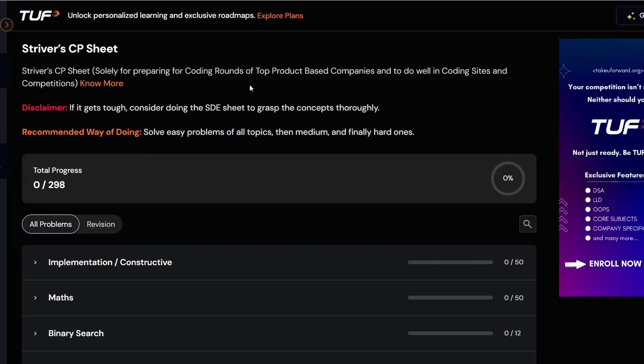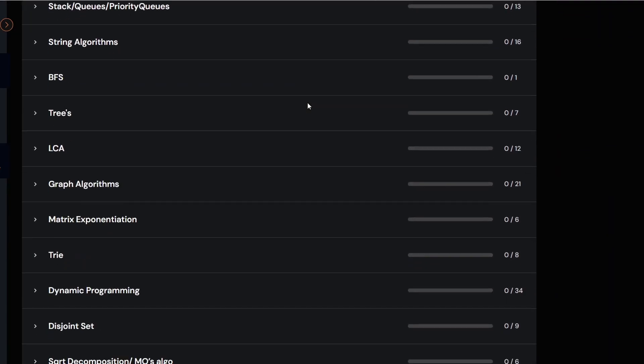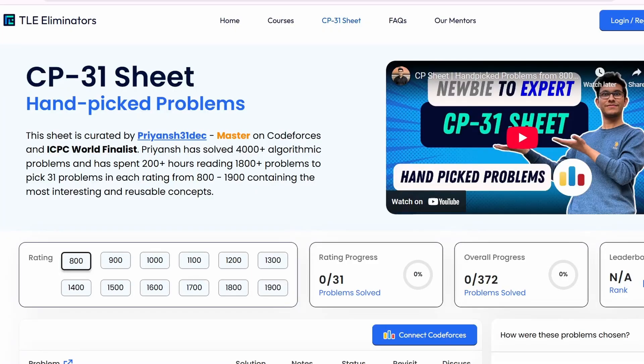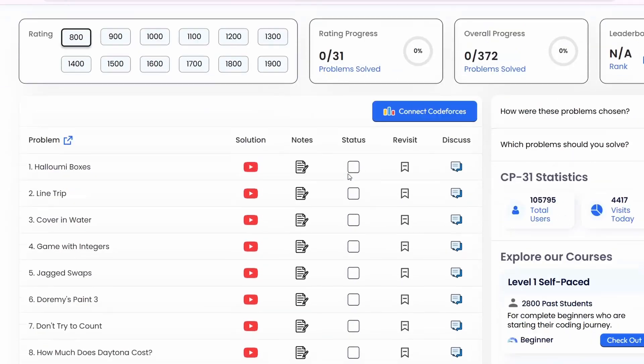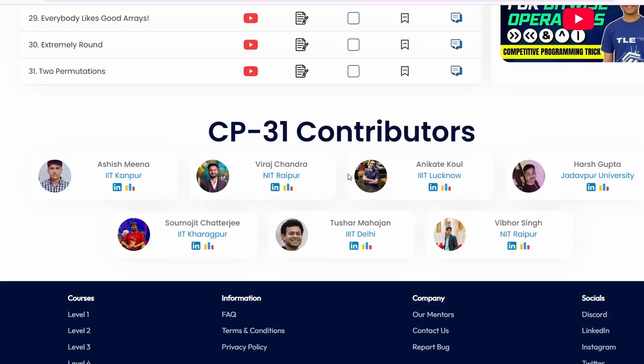For the online coding round, the best sheets are: first, Striver's Coding Round sheet, which focuses specifically on the online coding round — all links will be in the description box. Apart from that, another great sheet that has gotten a lot of good reviews is the CP31 sheet by Priyansh Agarwal. He has his own website called TLE Eliminators, and the CP31 sheet has helped a lot of people get that edge in problem solving.